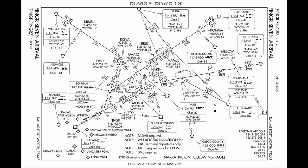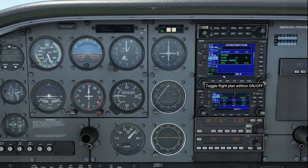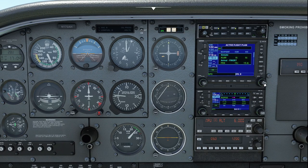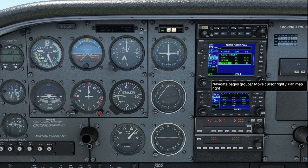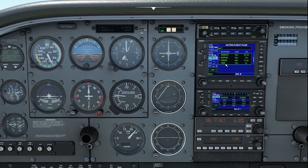If I pull up the flight plan list, I notice that I have Paris VOR, which is the start of the transition for that arrival, then Mane, Ropes, Finger, and then the user waypoint that's going to have us fly the 230 track and get us set up for flying that 230 heading, and finally the airport.